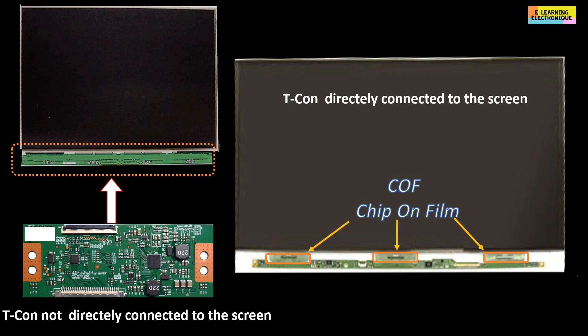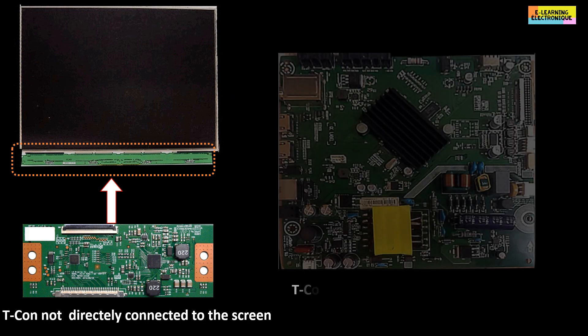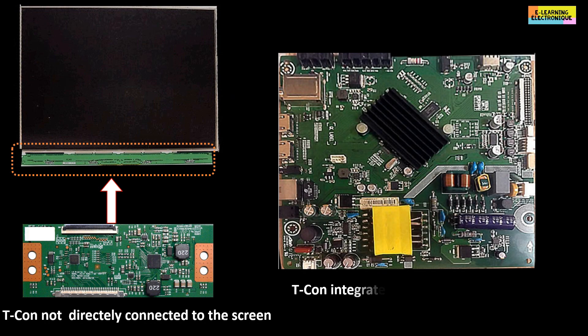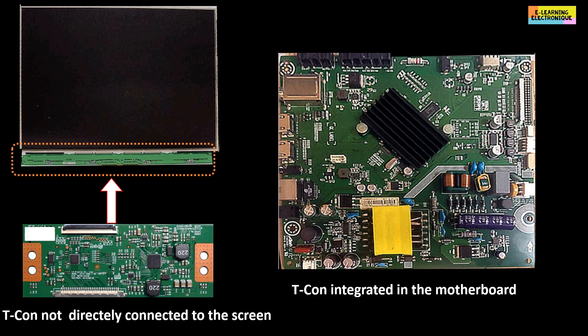In the last category, there is no identifiable T-Con board. All the circuits of the T-Con are integrated in another board, as in this example of a board known as 3-in-1. On this single board we find the main power supply, the motherboard and the T-Con board.